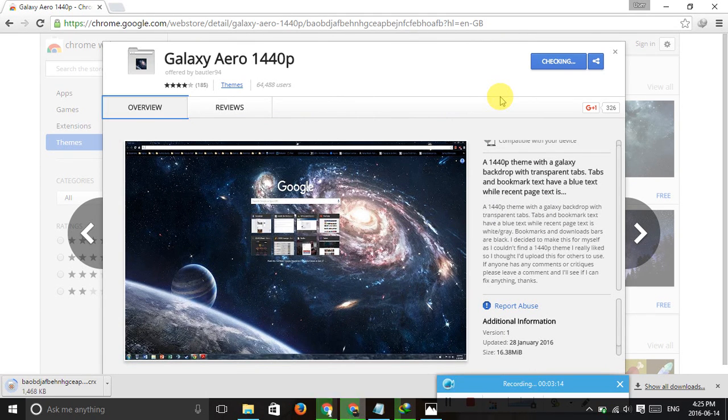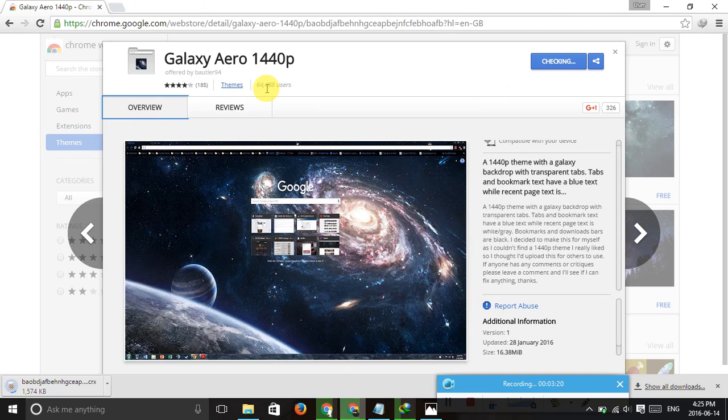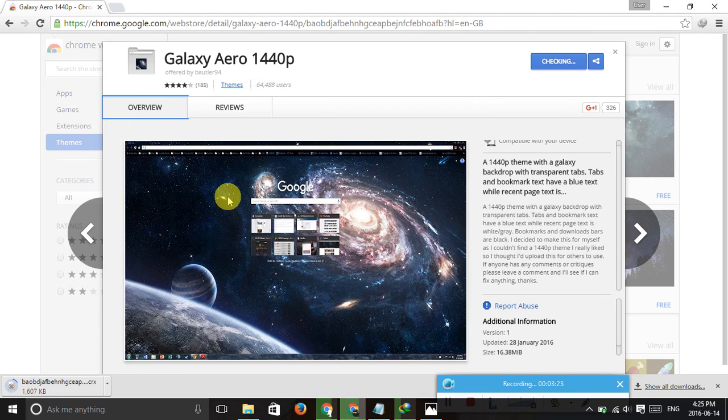It has 64,000, moreover 64,000 users use these themes. There are 185,000 users.